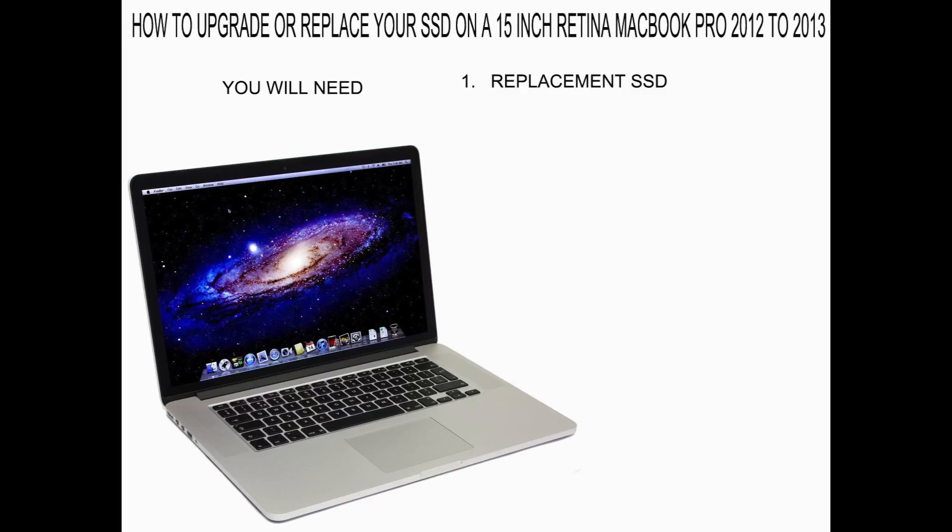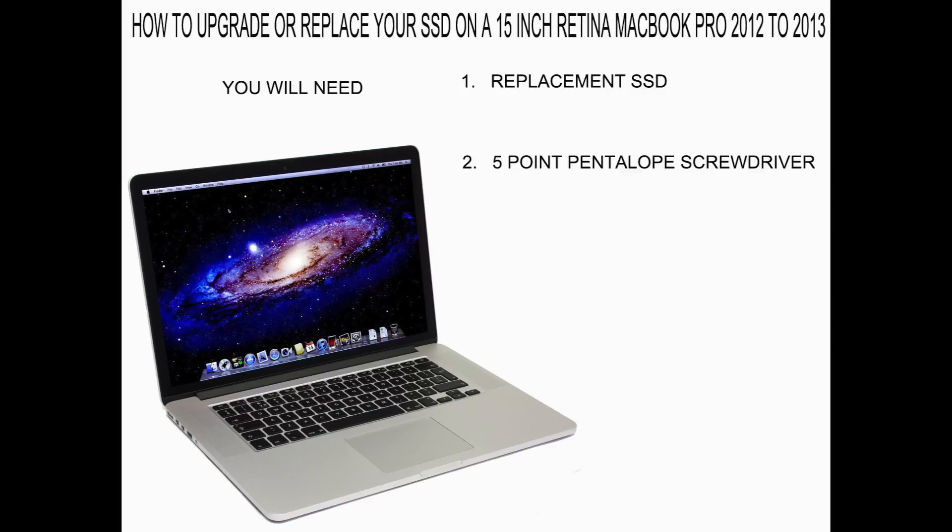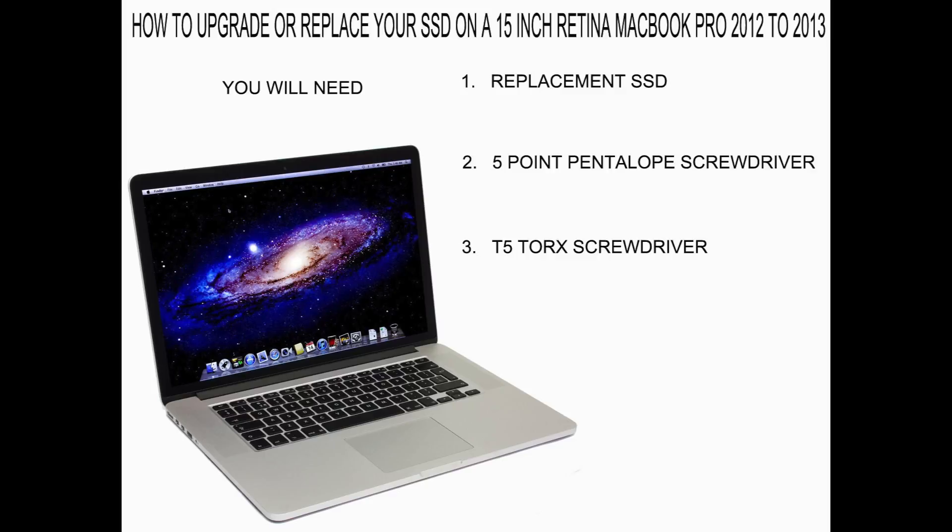It looks like this. Two, a five-point pentalobe screwdriver which is used for undoing the screws on the back of the MacBook Pro case. You will need a T5 Torx screwdriver which will be used to undo the screw on the back of the solid-state drive, and finally you will need an external USB hard drive if you want to back up your data.